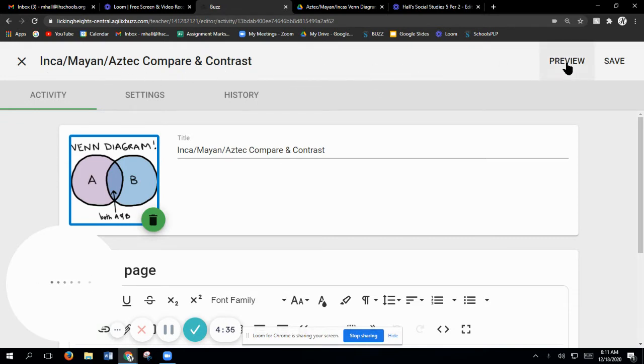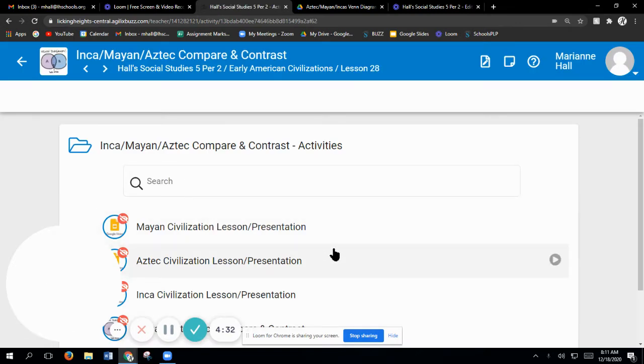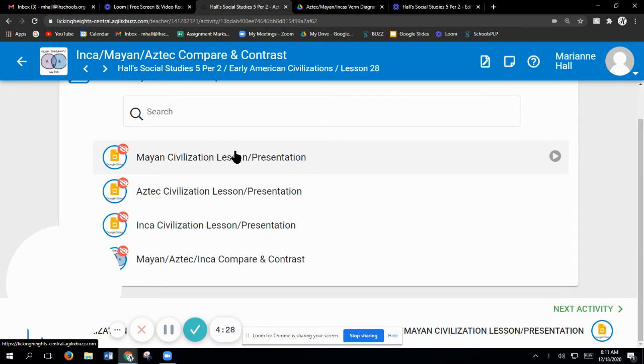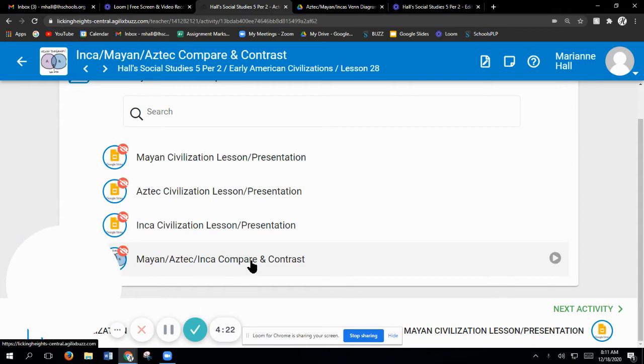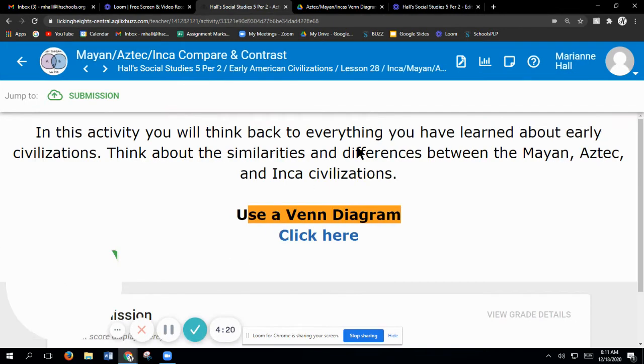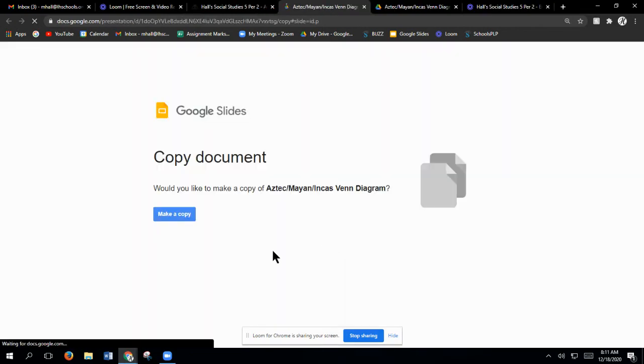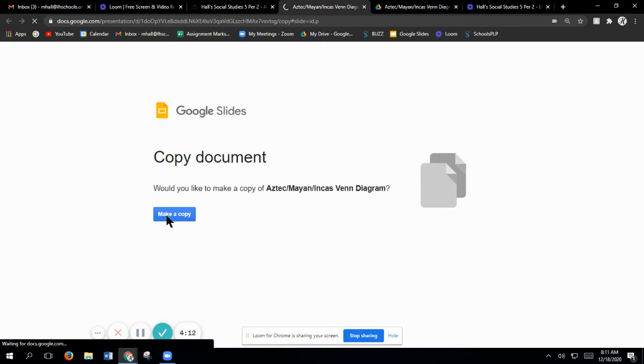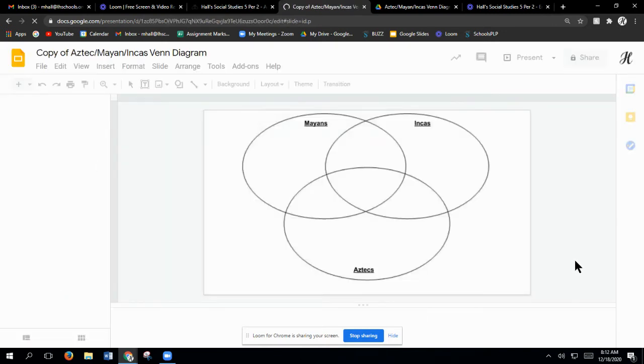You're going to be doing a compare and contrast, so I'm going to click on this. These are all the presentations and lessons that we had for all three. You're going to be using all four of these. First thing that you probably should do is come here, and this will bring you to your Venn diagram. So we are going to use this. Make a copy.